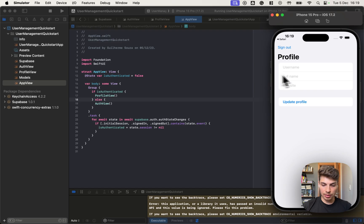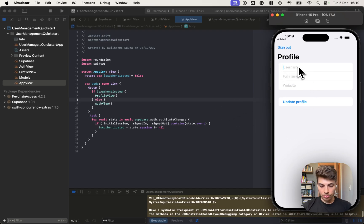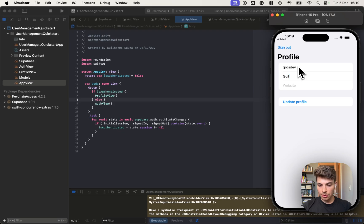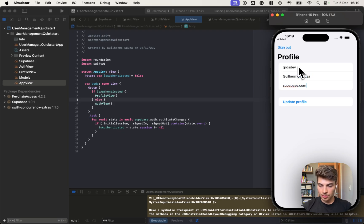And that's it. Hit sign it in. So we got into the profile view. Now we can update the profile data. Username, full name, and the website. And hit update.